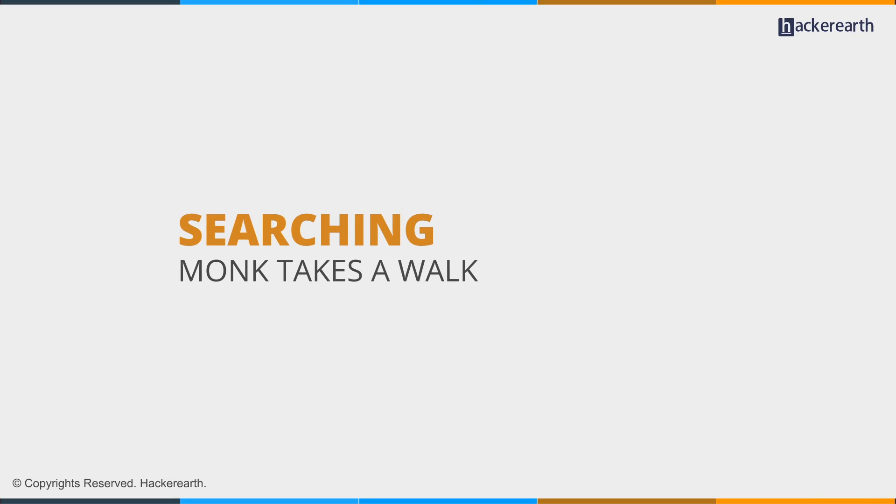Hey guys, we are back with another CodeMonk video. Today we are going to discuss the problem Monk takes a walk, which is based on linear search algorithm. Let's begin with the problem statement.